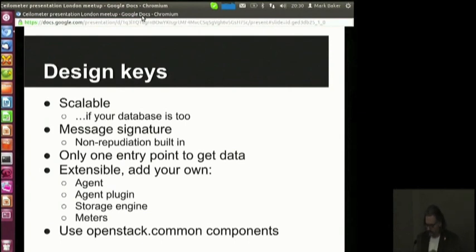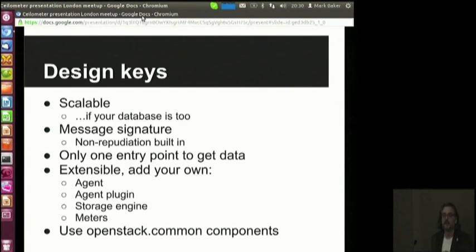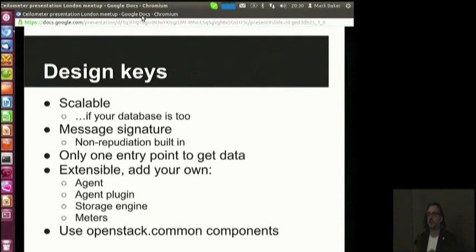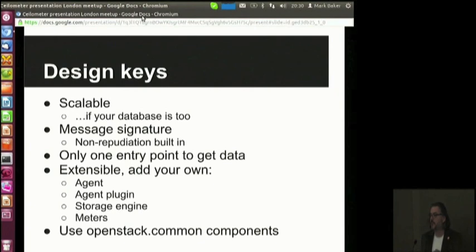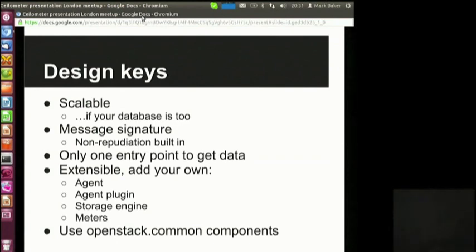In terms of design, we wanted it to be scalable — as scalable as the database backend we enable with it. We wanted lots of security so that messages could not be repudiated, and we built that into the design. We wanted the design to be extensible, knowing other projects will enter OpenStack in the future, making it easy for people to add what we call pollsters or agents.